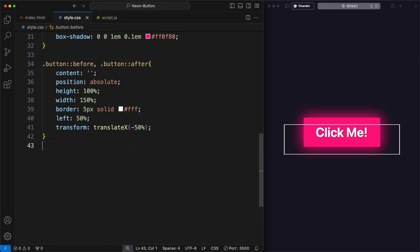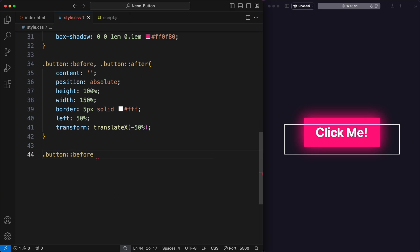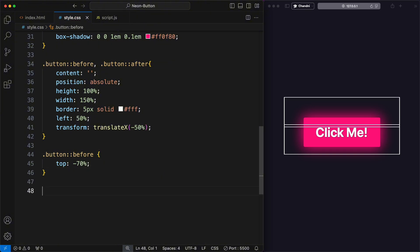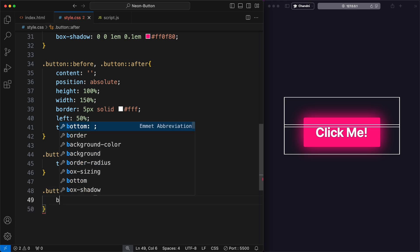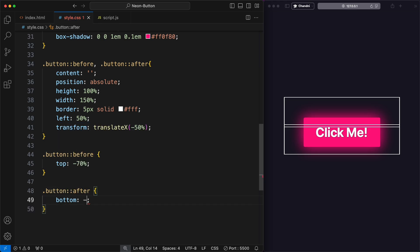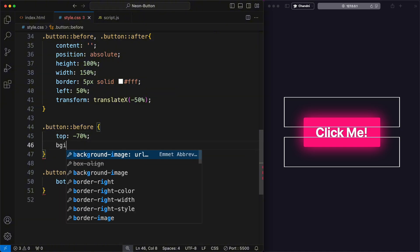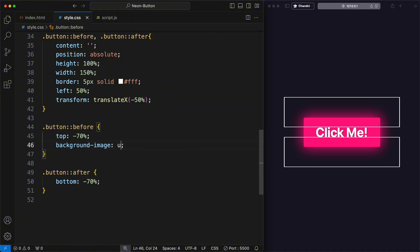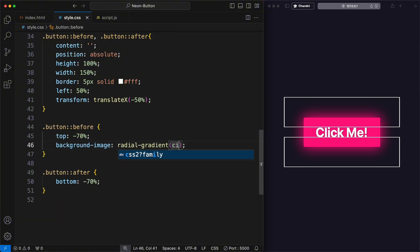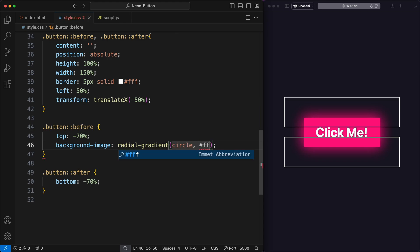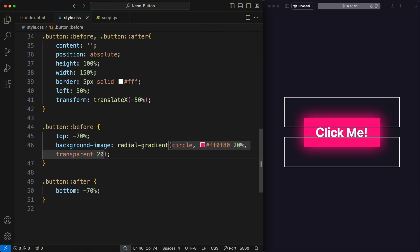To create the top bubble, I added a top property with negative 70% in the button::before pseudo element. Similarly, to create the bottom bubble, I added a bottom property with negative 70% in the button::after pseudo element. To create bubbles at the top, I used the background image property to create a radial gradient background effect for the bubble and circular shape. The first gradient is a circle with one color covering 20% of the circle and the remaining 80% being transparent.